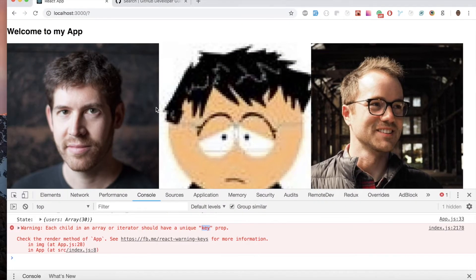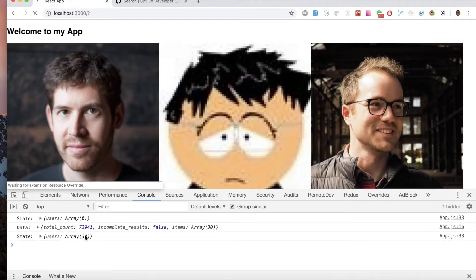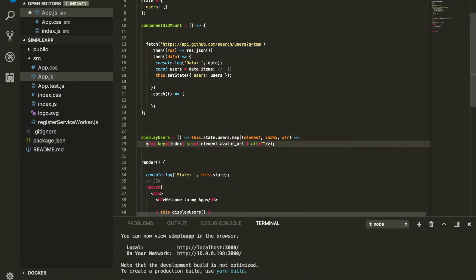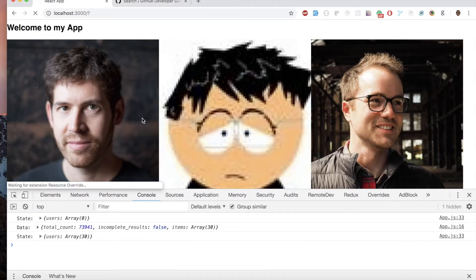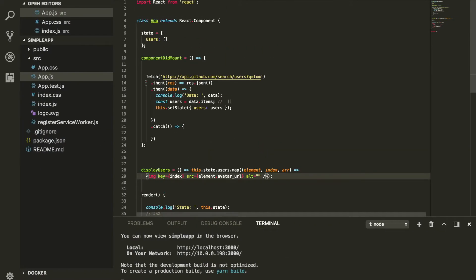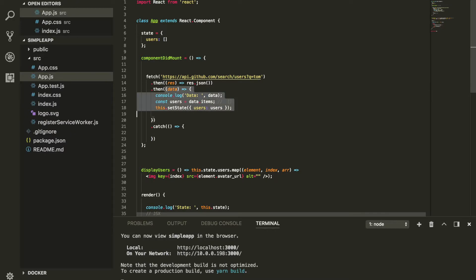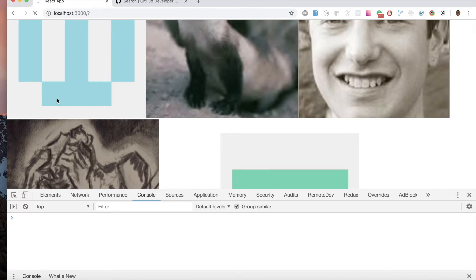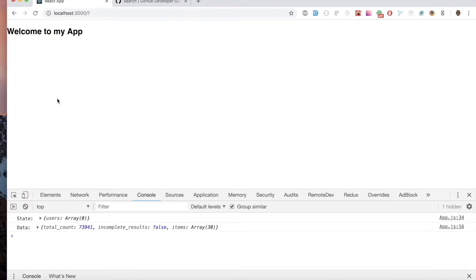Once we add the key prop, the warning goes away. After some final formatting, this is how we fetch data using the built-in fetch keyword. Now there's an important thing to mention: if you're not using ES6 and you're using ES5 with a regular function keyword, and you try to update the state, you'll notice we no longer have any images.